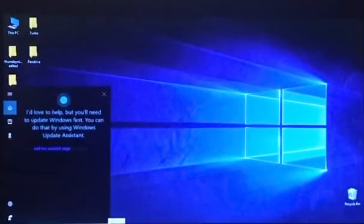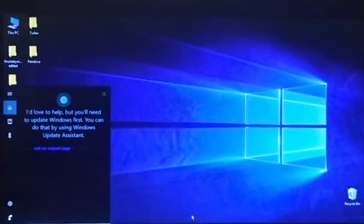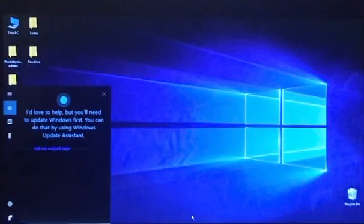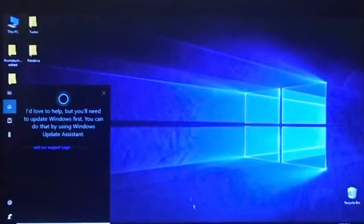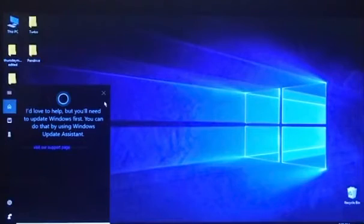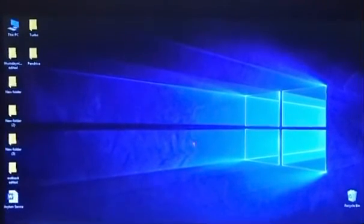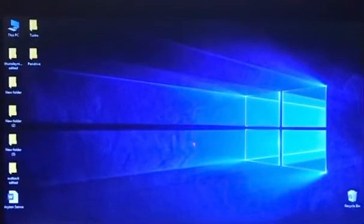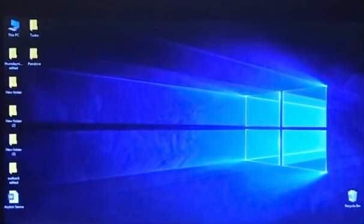I'd love to help but you'll need to update Windows first. You can do that by using Windows Update Assistant. I need to update Windows? Alright, later. I just updated Windows yesterday, so I don't know what just happened. So I'm just gonna update today.